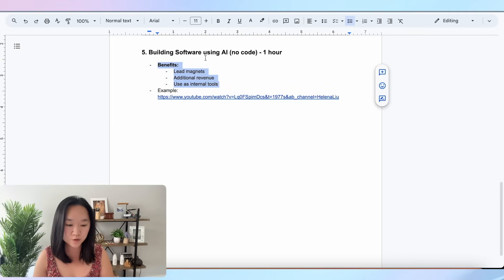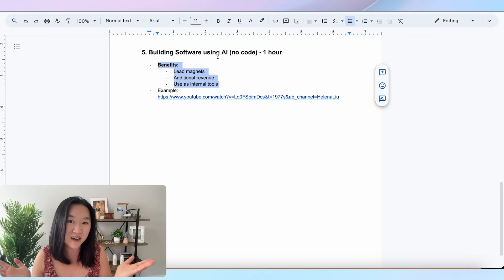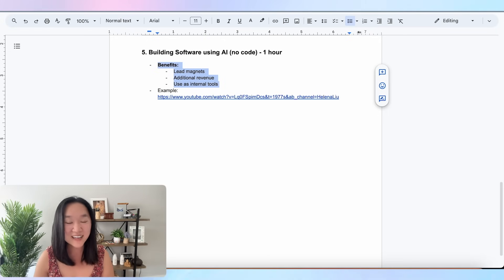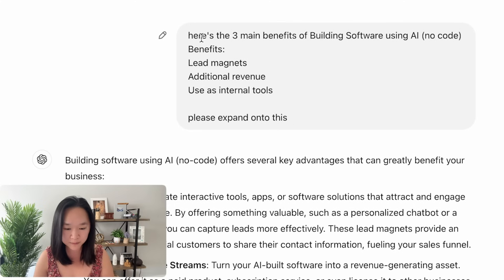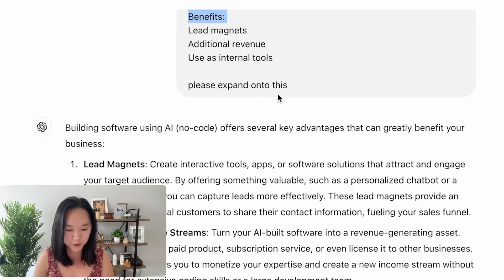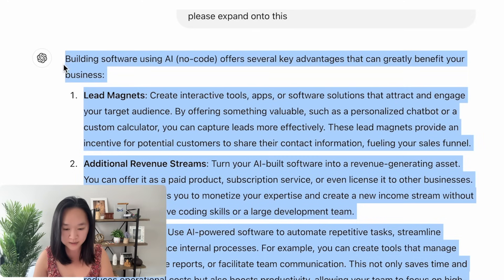I'm going to first use ChatGPT to expand on these three benefits into paragraphs — I'm lazy, so I don't want to write it all myself. Then we're going to use AI to turn them into graphics. I went to ChatGPT and put in this prompt: 'Here are the three main benefits of building software using AI — please expand on them.' And boom, it gave me the three paragraphs as an expansion of those benefits.